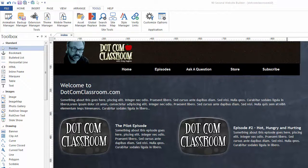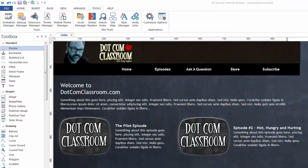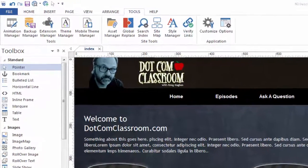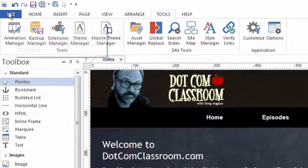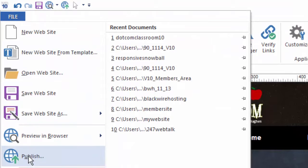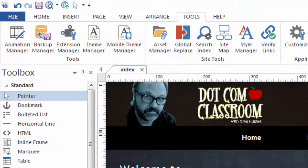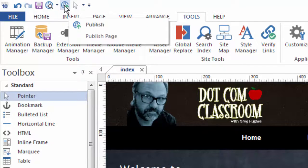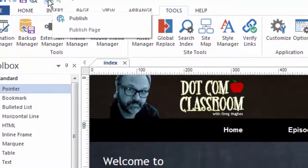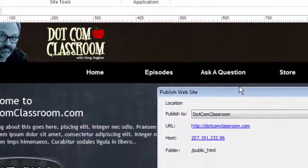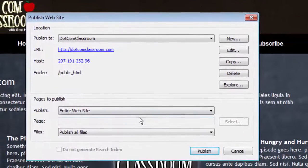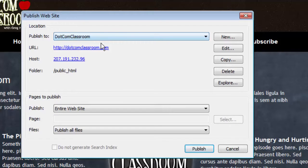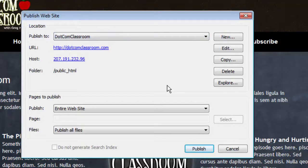To publish your website in 90 Second Website Builder is a pretty simple process, especially once it's set up. First, let's go up here to the File menu and you'll see that there is a button that says Publish. Another way to go there is to go to the little icon here at the top and click on it. Either way, when you click, it brings up this window. Now, for the website I'm working on right here, I've already created a location. But I'm going to show you how I created this location so that you can create yours.